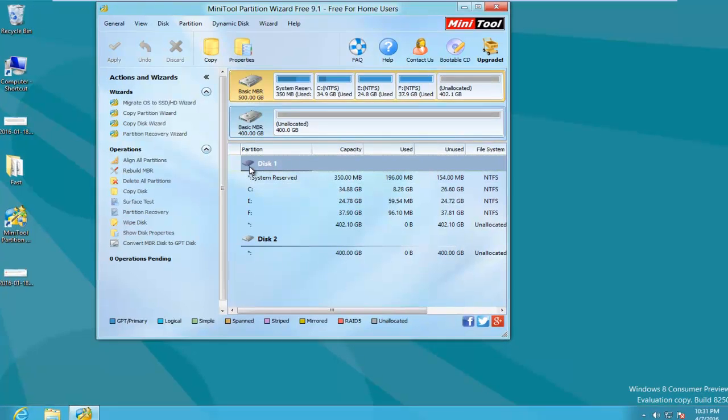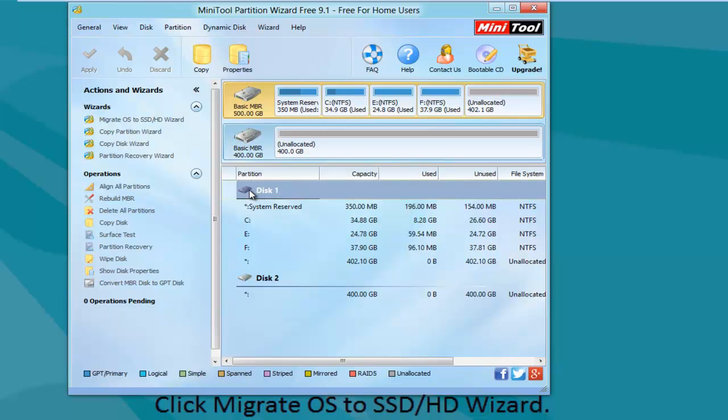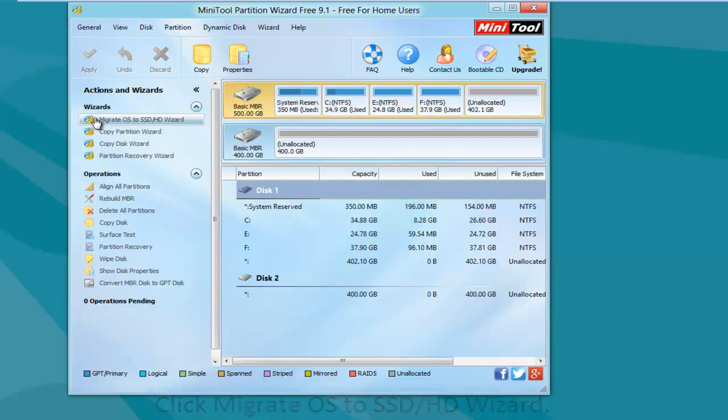Here, click on Migrate OS to SSD or HD Wizard in Wizards menu or from Submenu of Wizard to enter the following guide interface.